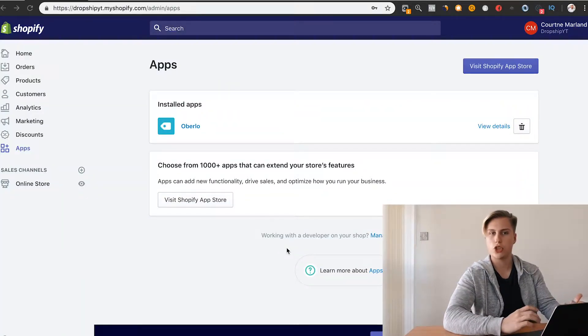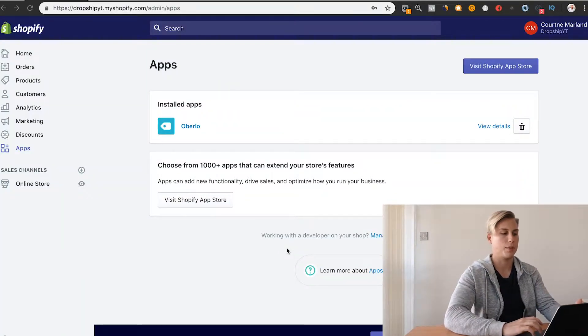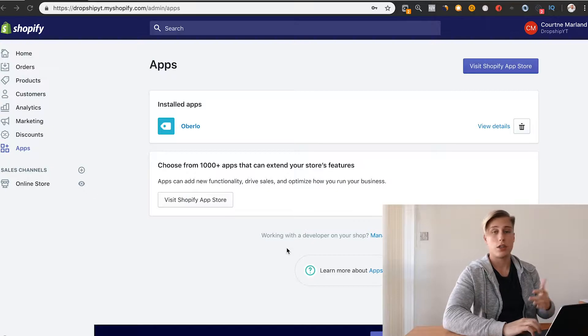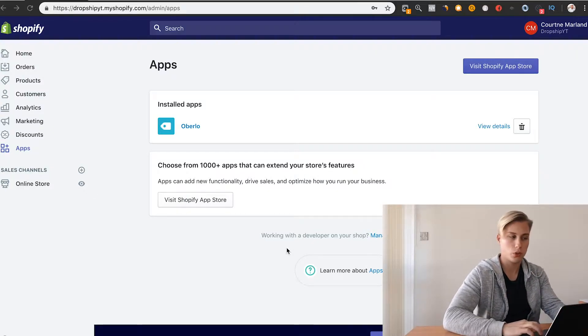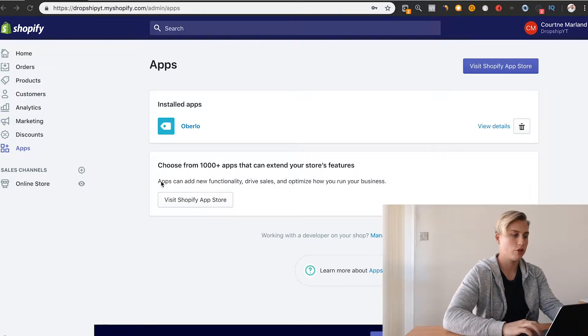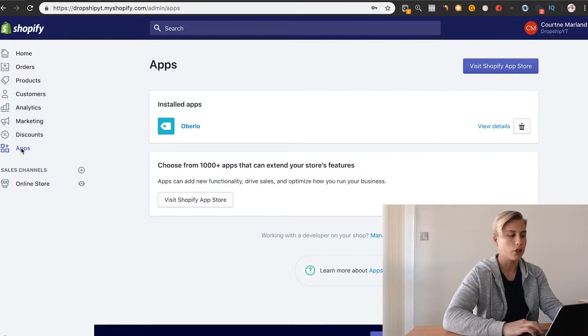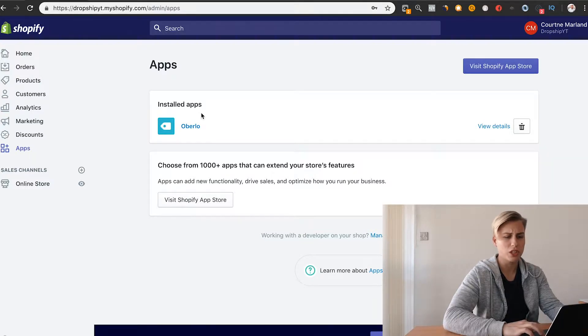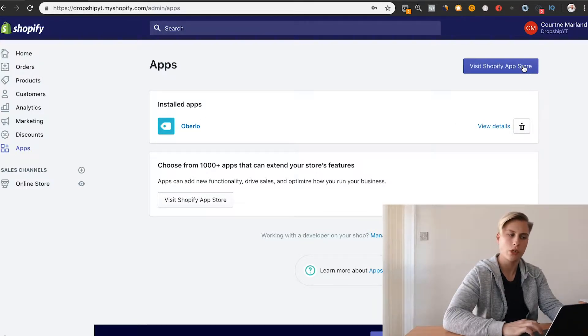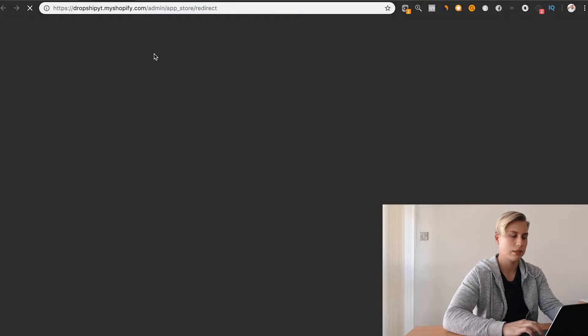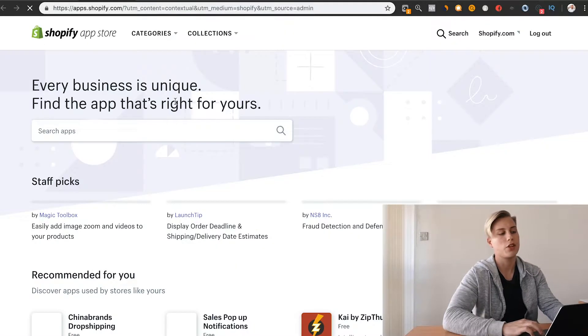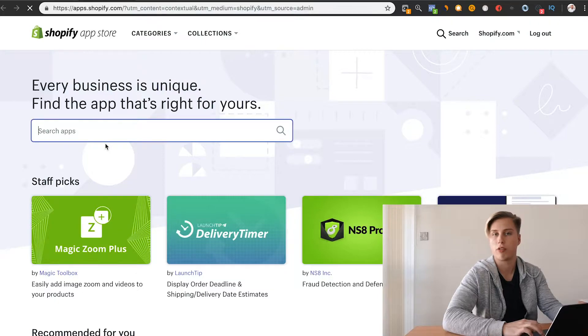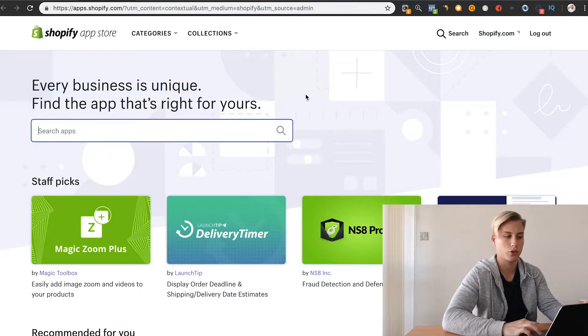If you are completely new to Shopify and setting up apps, this is how you can install it. When you're in your Shopify dashboard, you come over here, click on apps, and click on visit the Shopify app store. It will take you here, and then you basically just search for whatever app you want to install.